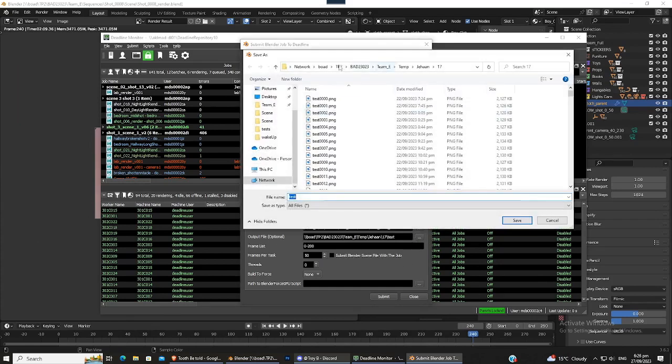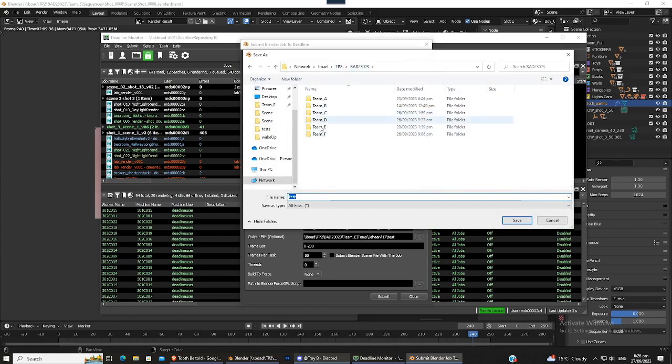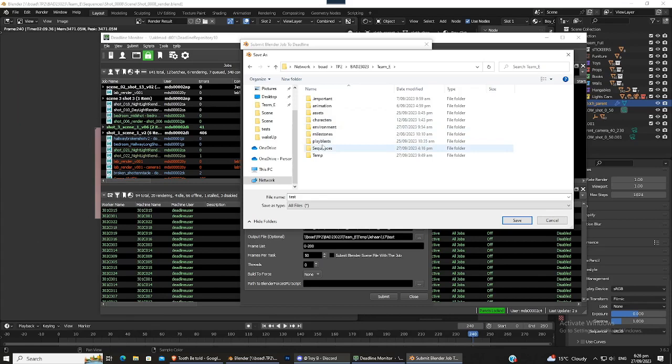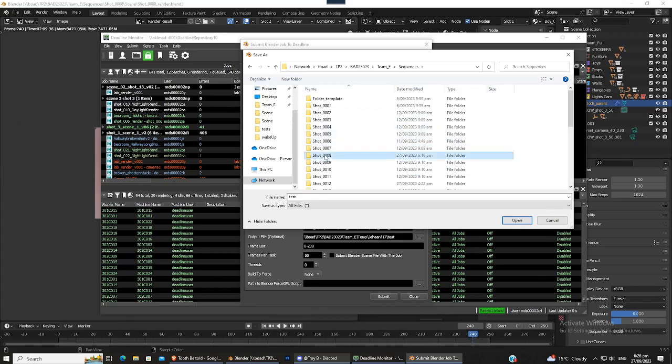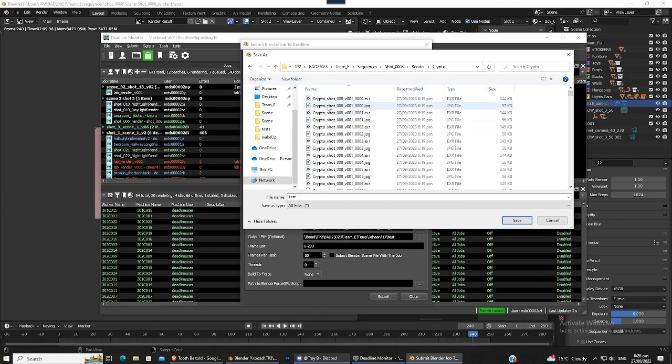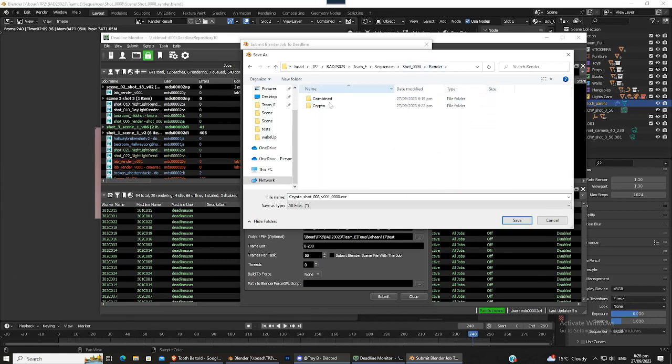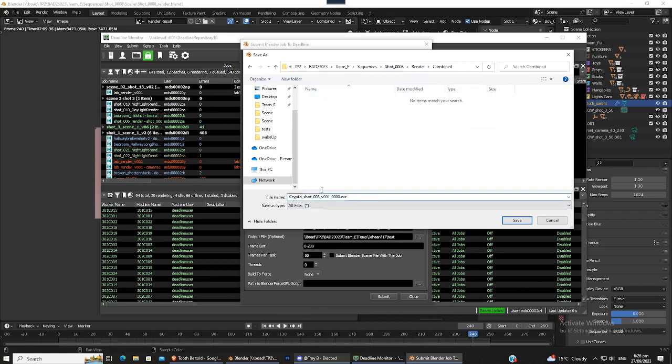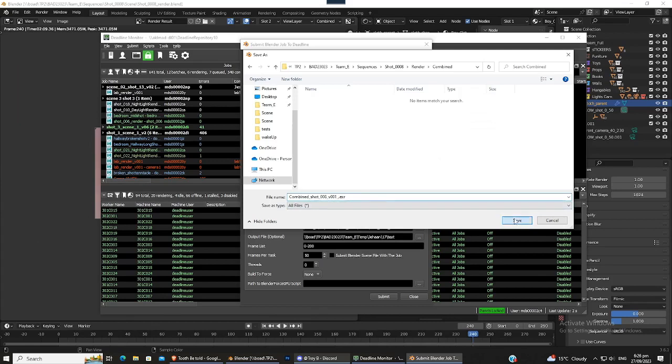So we just go here, we go into Team E, sequences, shot 8, render, crypto, and just copy that name. And then go to combined, and then go to combined and just change that to combined. I'm not too sure about how they handle this, but I'm just going to try that and save.